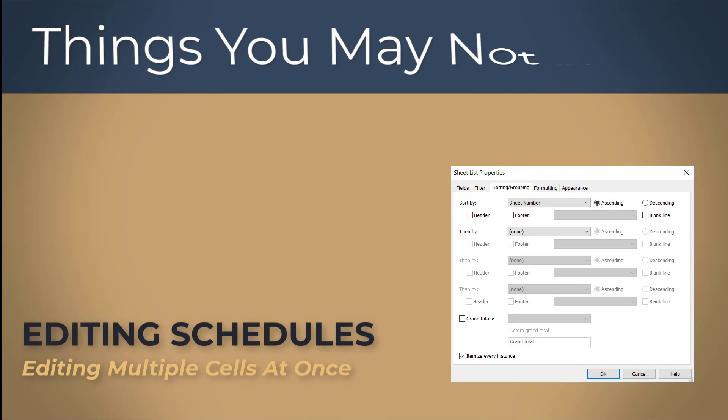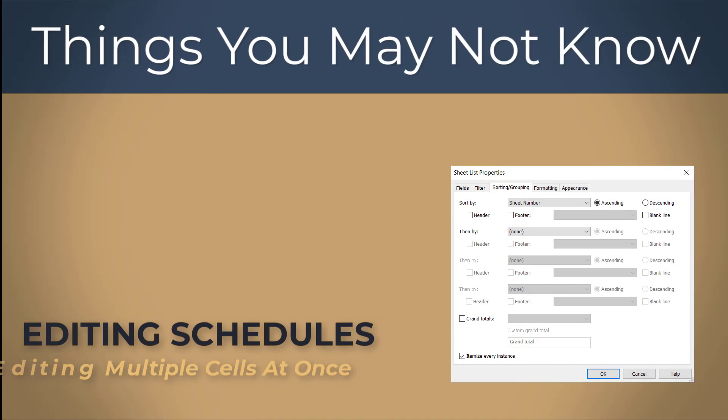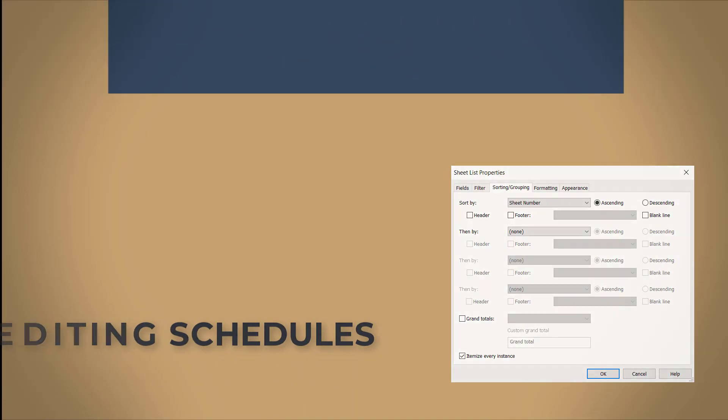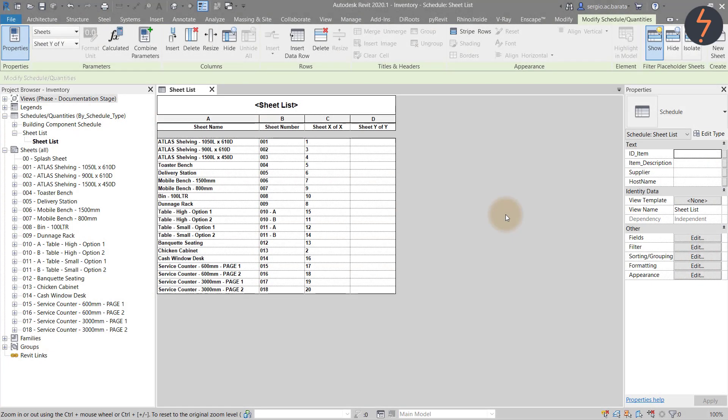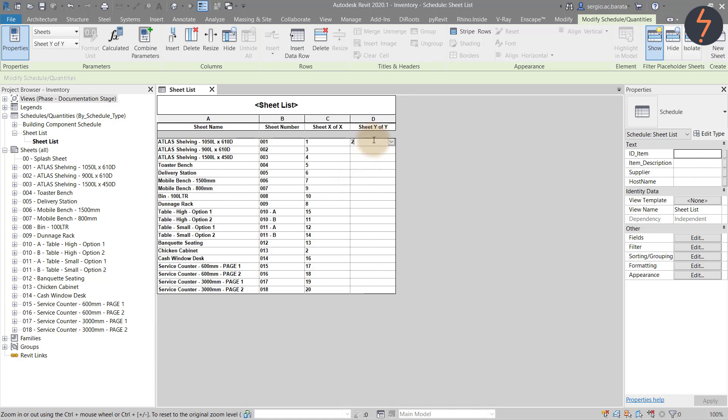Editing schedules. Edit multiple cells at once. Here I have a sheet schedule which totals 20 sheets. I need to note the total number of sheets on each title block. So the value for this parameter would be 20. To those who are unaware you would probably copy and paste this value into each cell. That is a very mundane task.